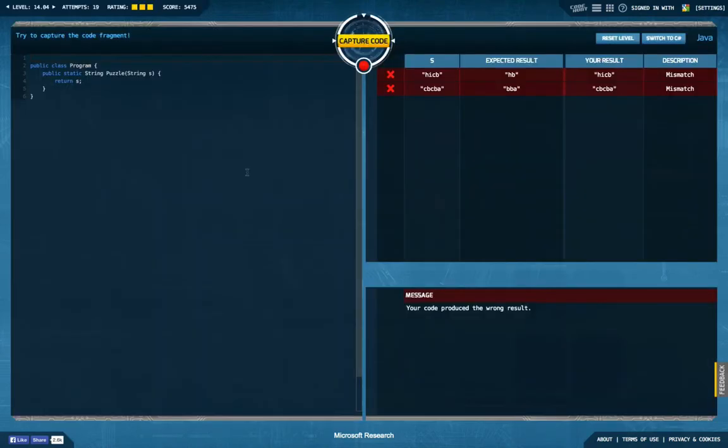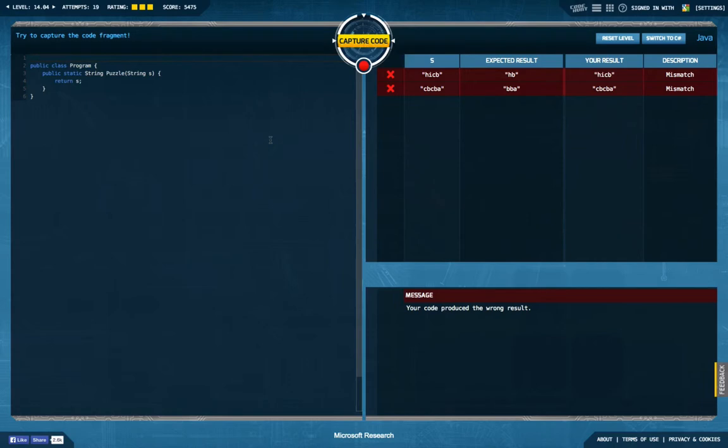So when I first started out this level I got something like this and I was really a bit clueless, but in the end it took me like 18 or 19 tries to figure this out so it was not that hard.